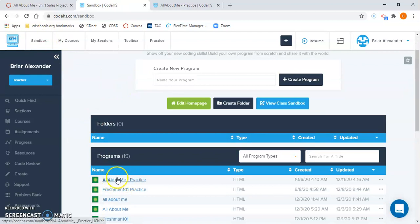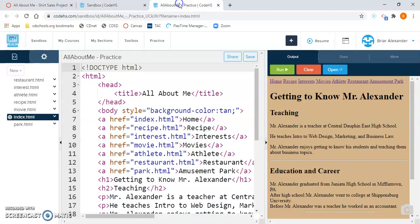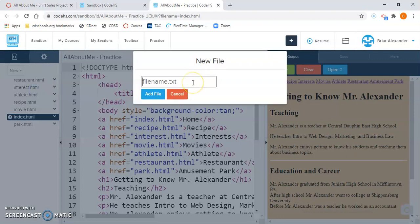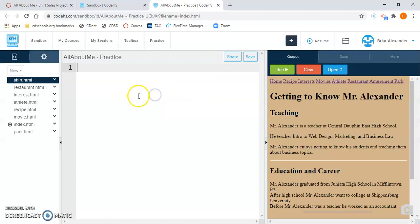Under your programs, you should have an All About Me program already started. Click it and that will open your All About Me program. The first thing we want to do after we have our program opened is go to the New Plus button on the left-hand side of the screen, above all our other pages. We'll click New Plus, then click on File, and type shirt.html. Click the blue Add File button. Our new page has been created in CodeHS — at this point it's just blank. We need to go through and add the coding to create the page.